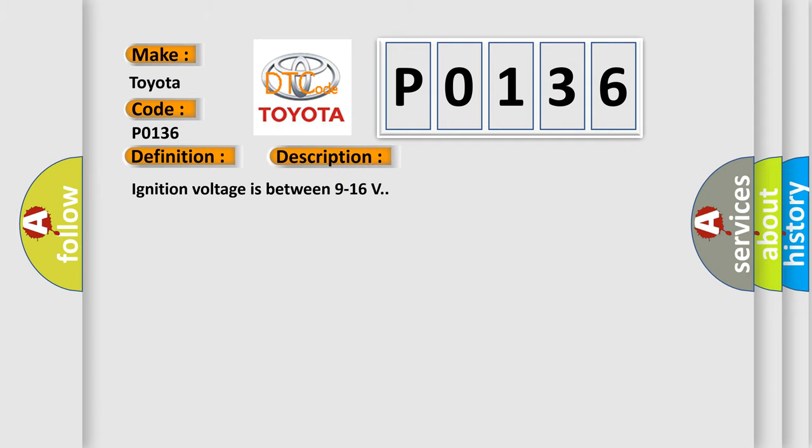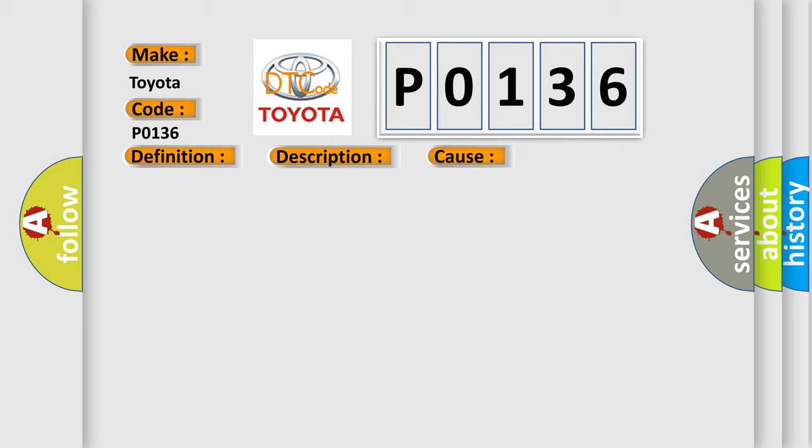Ignition voltage is between 9 to 16 volts. This diagnostic error occurs most often in these cases.